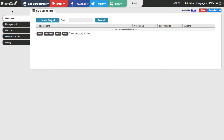SMS stands for short messaging service and this is a text that you can send out to people's phones. The first thing I'm going to do is create an SMS campaign. There are a number of other things that we can do here from the dashboard and I'm going to get into those later after we've got our text set up.